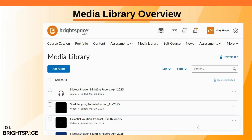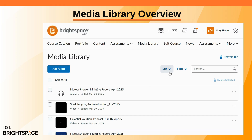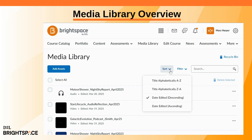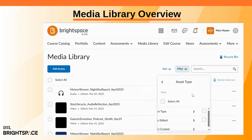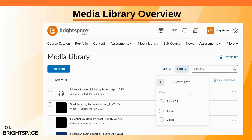In Media Library, you can find all your media files in one place. Sort your content by alphabet or last edit time, and use filters to quickly find what you need.